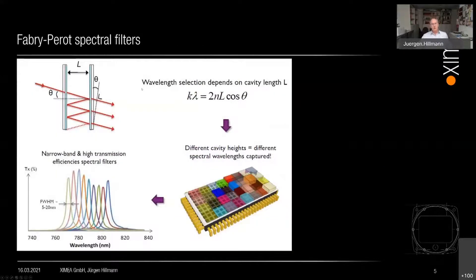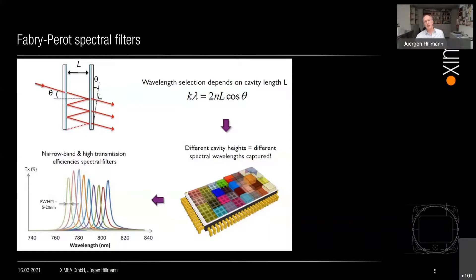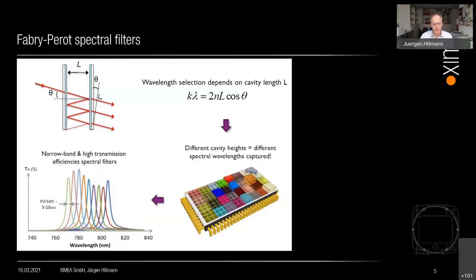The technology IMEC uses is an interferometer-based approach — Fabry-Perot spectral filters. Basically two semi-permeable mirrors: light passing through this filter only passes a very specific wavelength, which is the peak wavelength. There can be second and third harmonics which could affect the measurement results, so we have to take care of that. The result is various Fabry-Perot filters arranged on a wafer so that you can differentiate different peak wavelengths and reproduce the spectral response from the materials you are looking at.